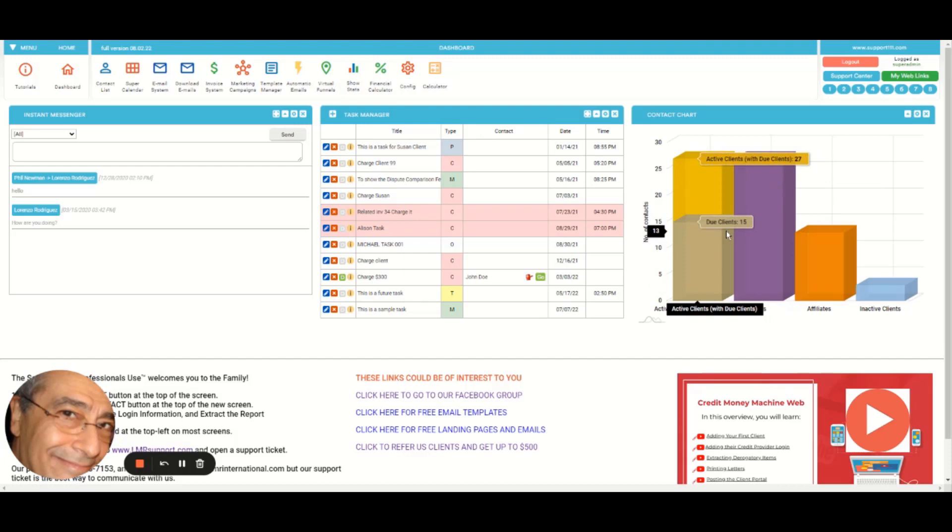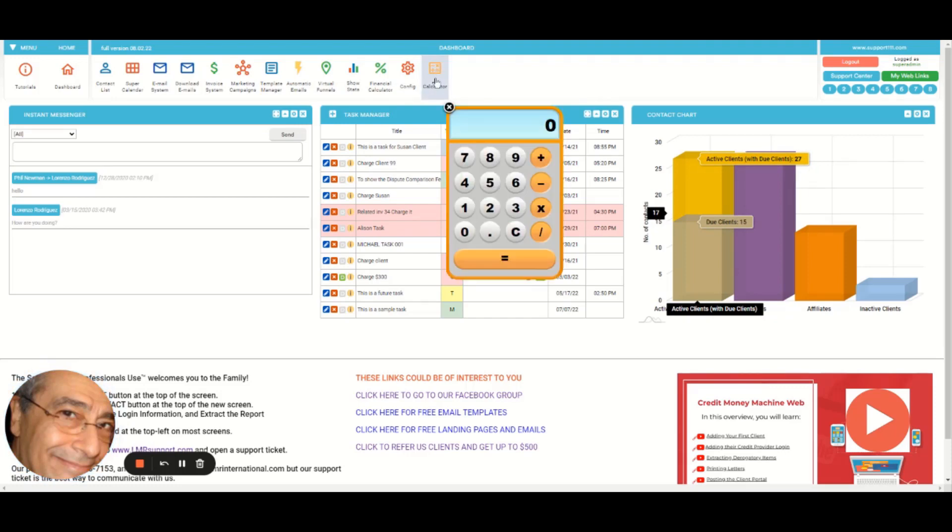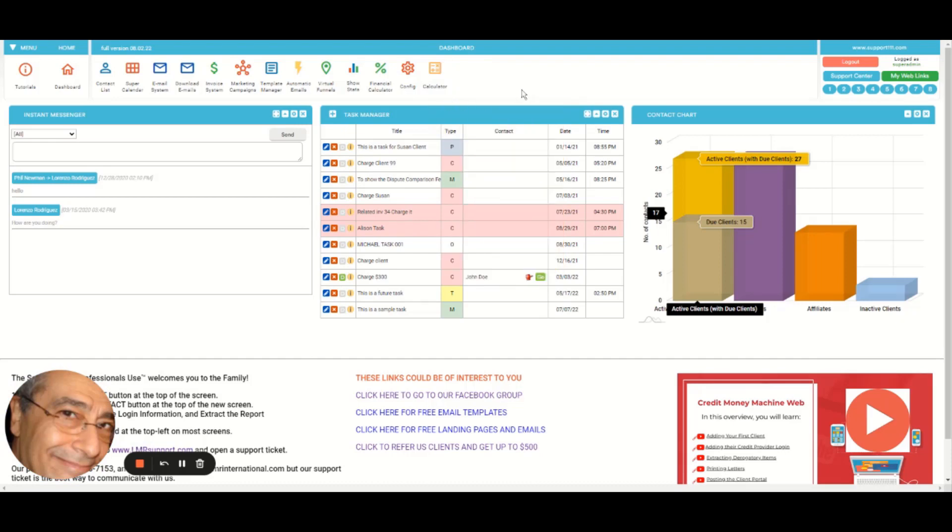The bar you have here, or you may have something different that depends on the configuration that you can change here. And this is a calculator right here that you can use. Simple things, of course. This is just a very basic calculator.